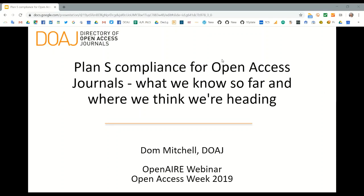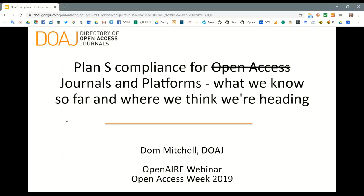I added that qualifier to the title because there is still a good deal of uncertainty about what exactly is going to be required. The title should really be 'Plan S Compliance for Journals and Platforms,' because Plan S is about making all journals ideally become Plan S compliant, not just ones that are already open access.